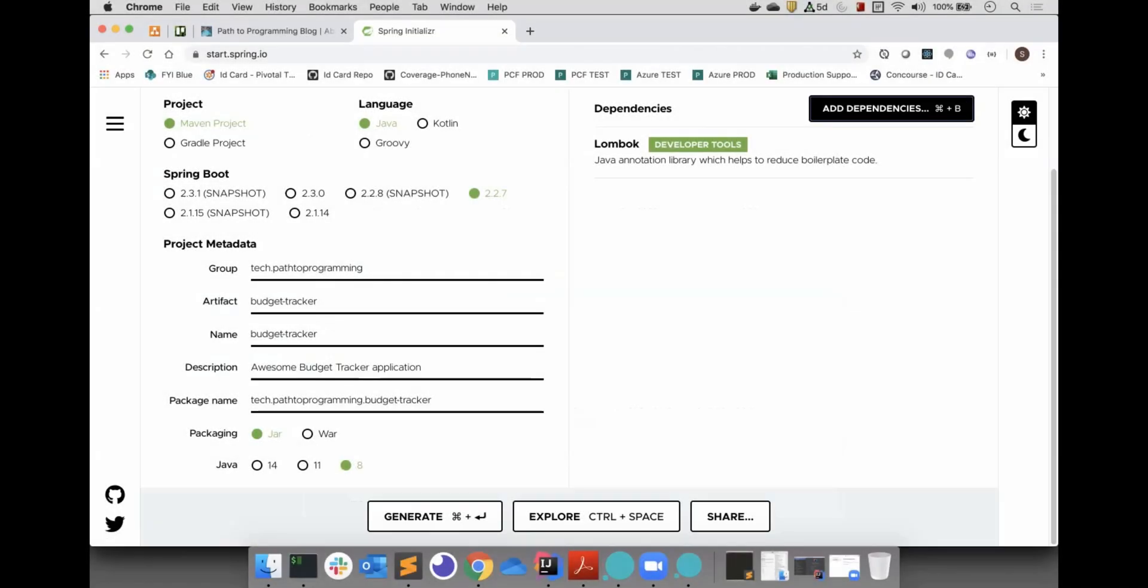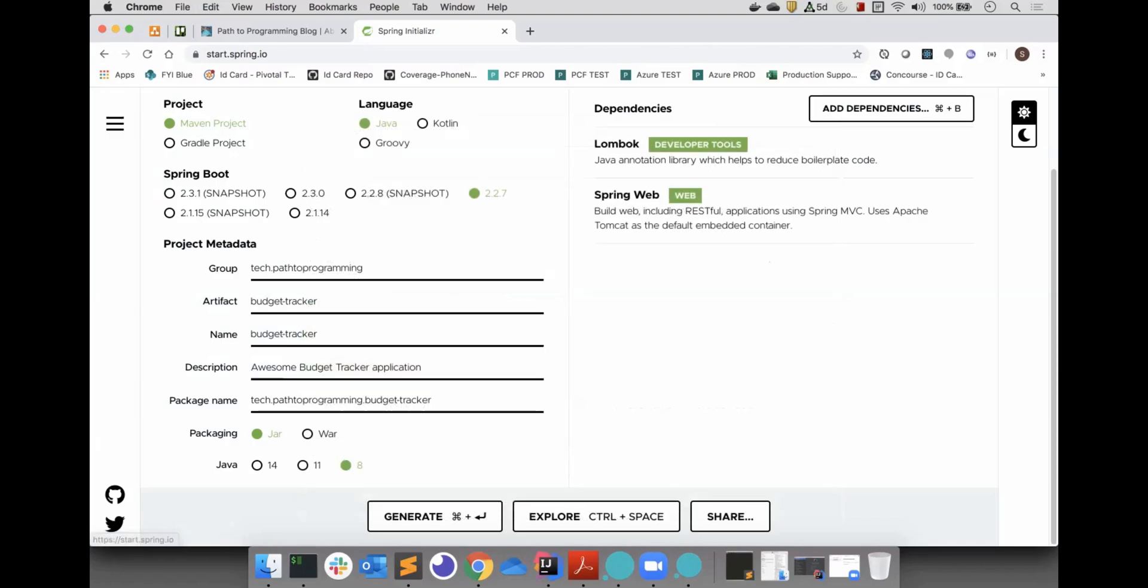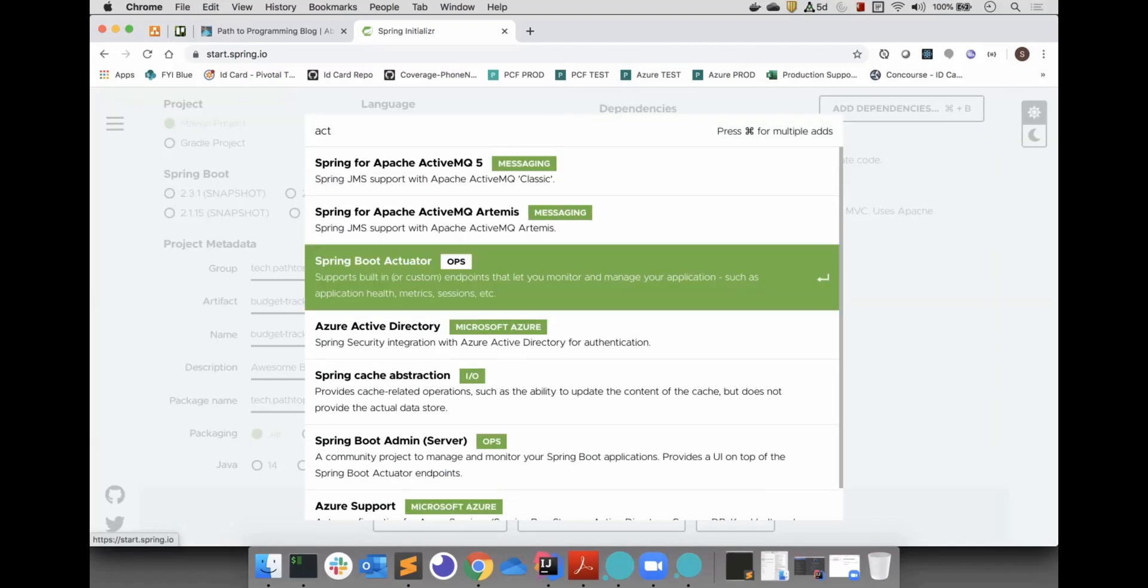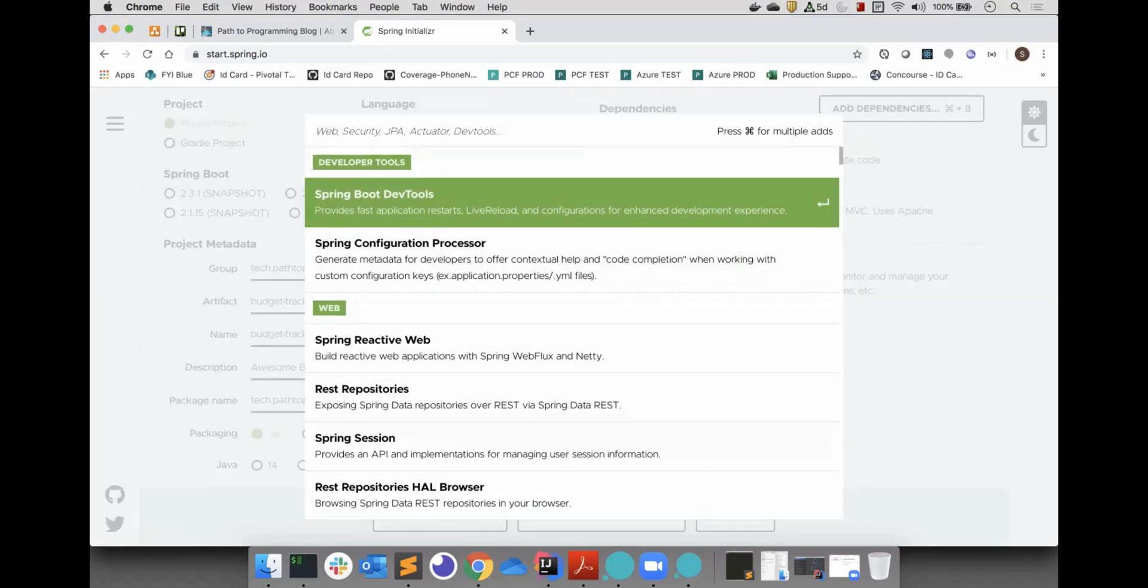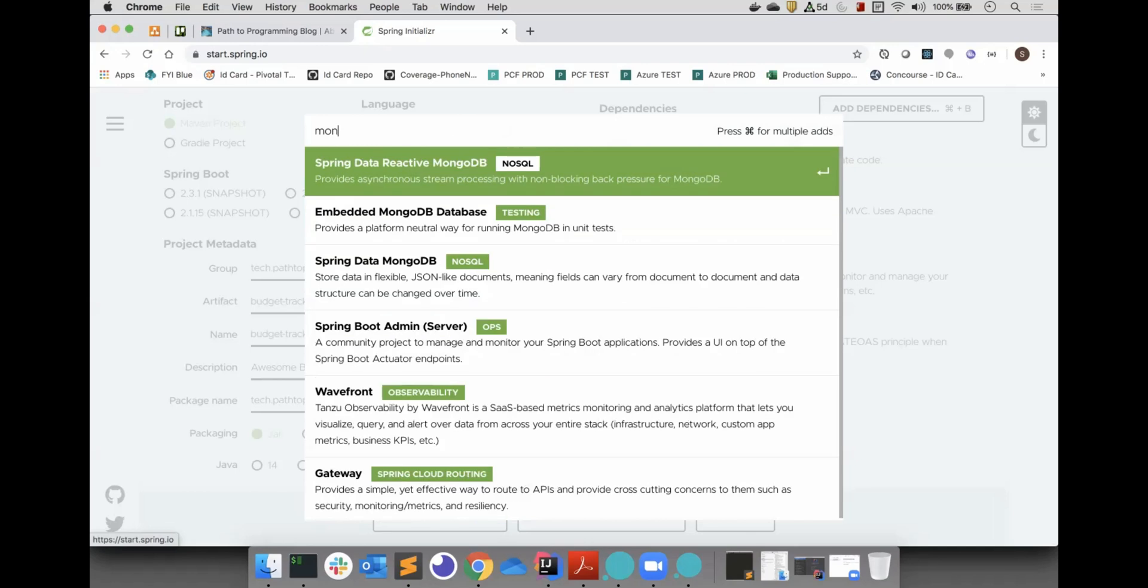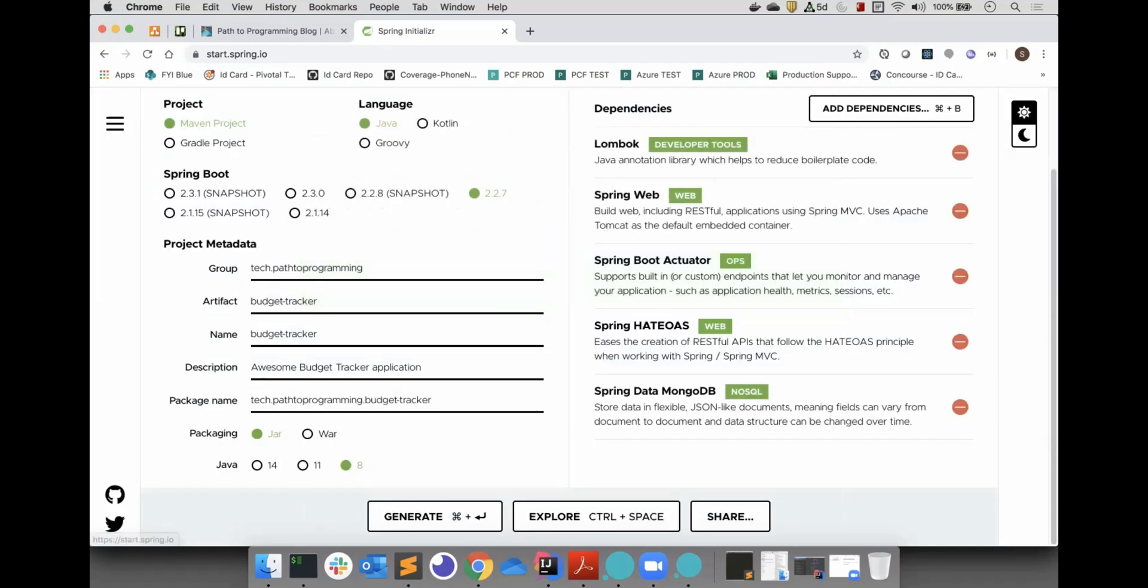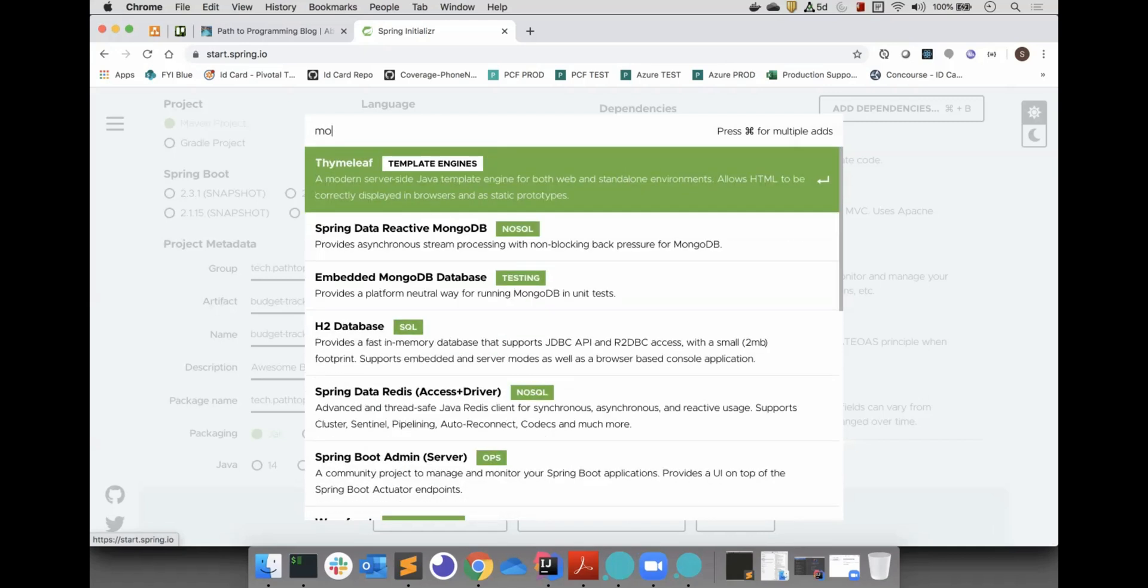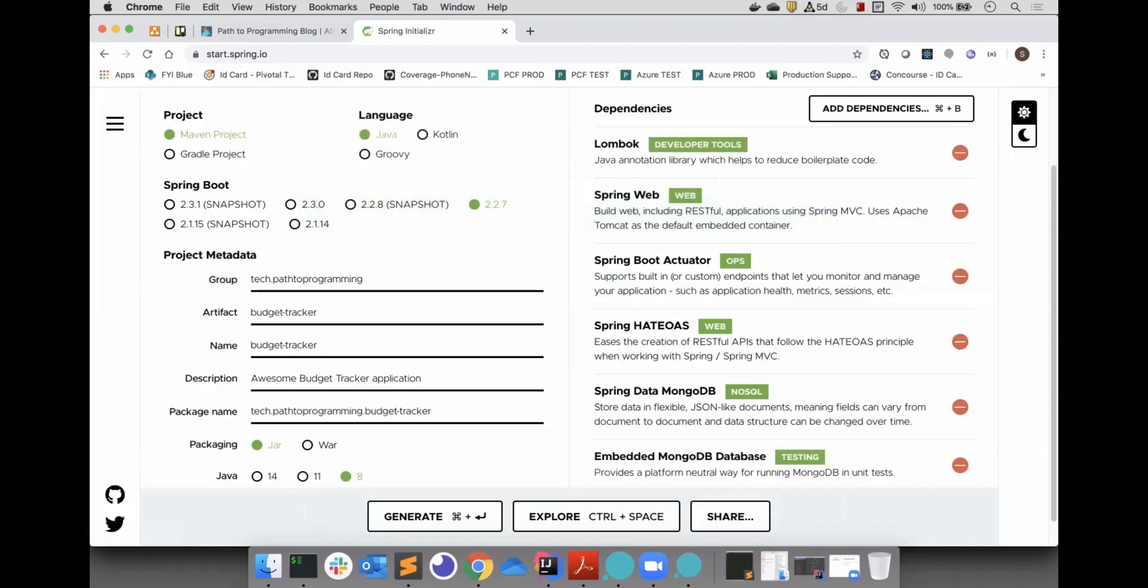We are going to be using Lombok, Spring Web, Spring Actuator, Spring HATEOAS, Spring Data MongoDB, and Embedded MongoDB Database for our integration test. We will eventually add Spring Security to handle the JWT authentication, but we can add that later on. Now, just click Generate and open the project in your preferred IDE.